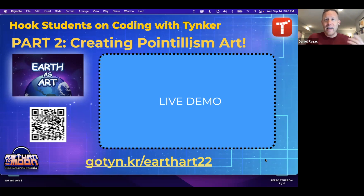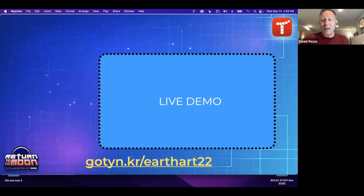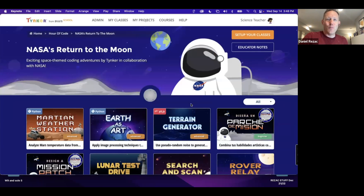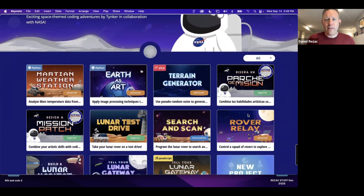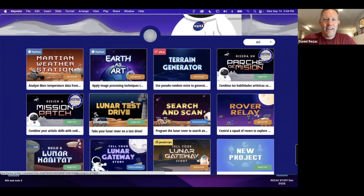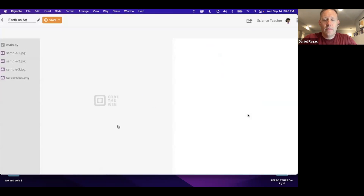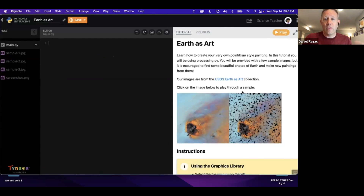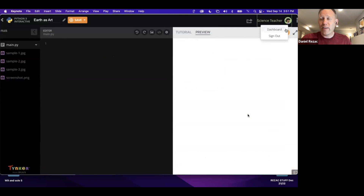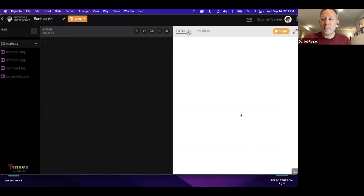This is a Python project. What I like about these projects is they're really for anyone who wants to engage with coding — if your students don't know Python, that's okay, they can still hack away at it. I'm going to start on the NASA page and scroll down to the Earth as Art project. Now we're using the text editor. Tinker has both a block editor and a text editor. Everything is blank because I haven't added code yet.